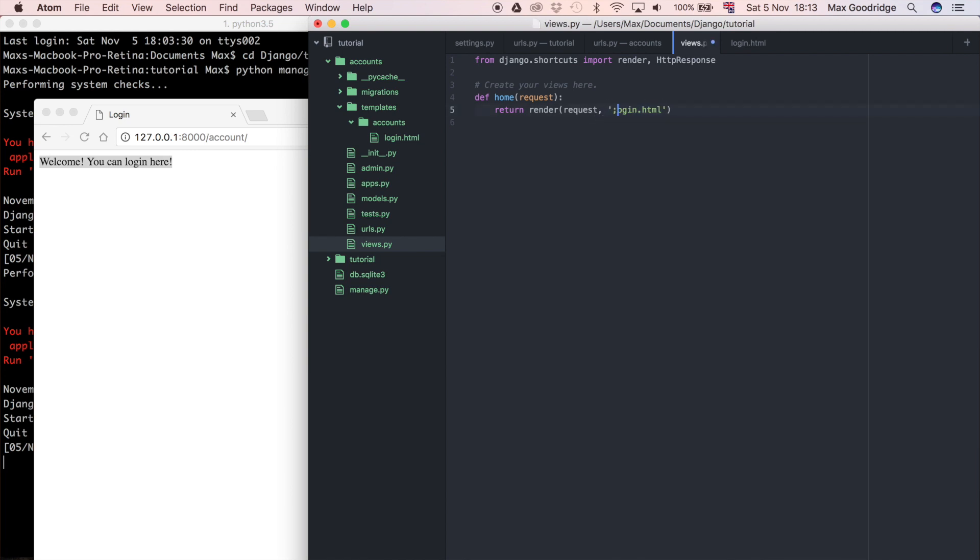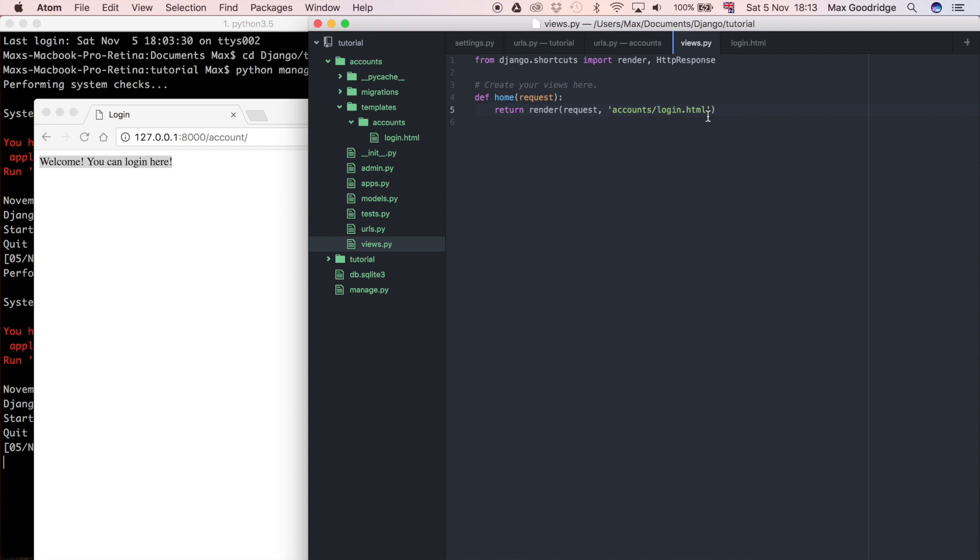What you could have done is just said login dot HTML and not put this accounts folder here, because Django is always going to look in the templates folder. You don't necessarily need this extra folder here. The reason that I do accounts forward slash login dot HTML like that and put this extra folder here is consider the scenario where you have multiple Django apps and they all have a templates folder.